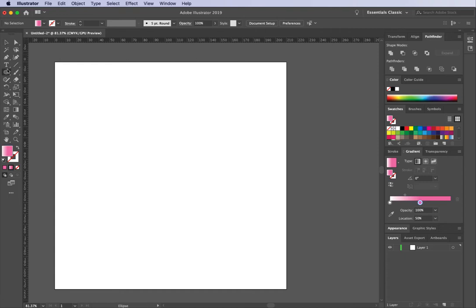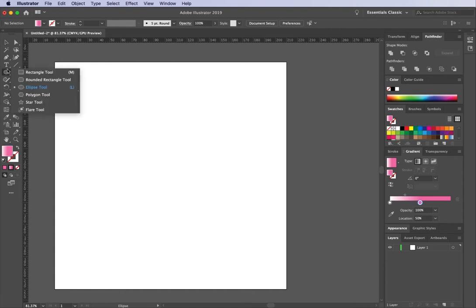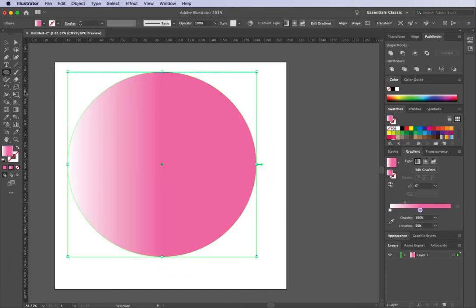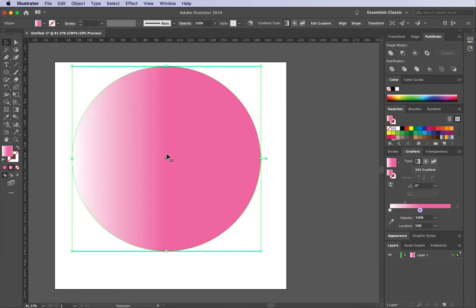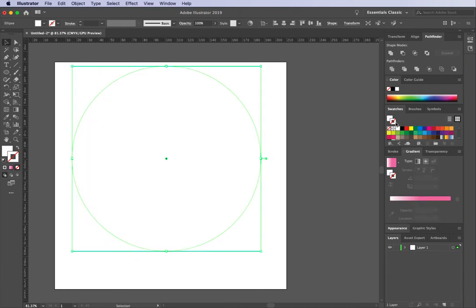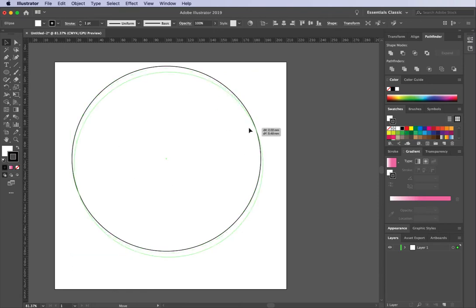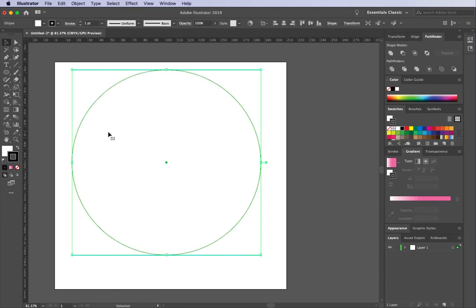I'm going to start off with an ellipse — that's in the shape tool over here. Holding down Shift, I'm going to click and drag myself out a circle. This just has the gradient because I was working with it before, but yours might look something a little bit more like this. So we've got a circle with a white fill and a black stroke.